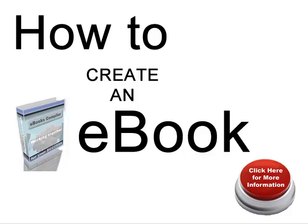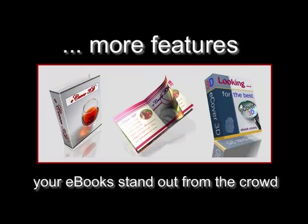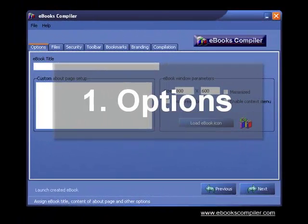This is eBooks Compiler, software that lets you create an eBook in less than two minutes. It's power-packed with more features, so your eBook stands out from the crowd. Let's see it in action.